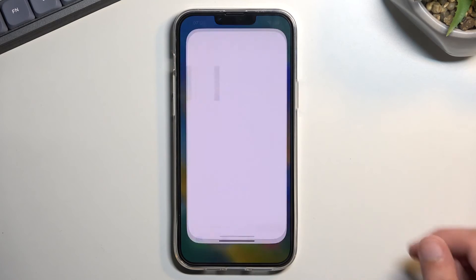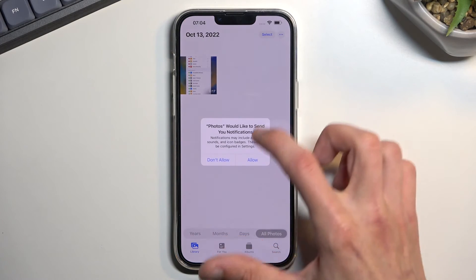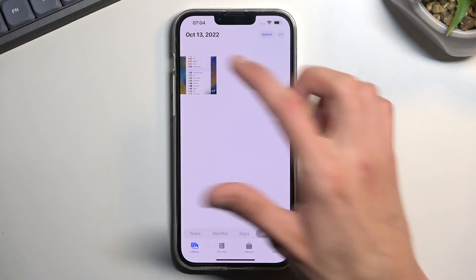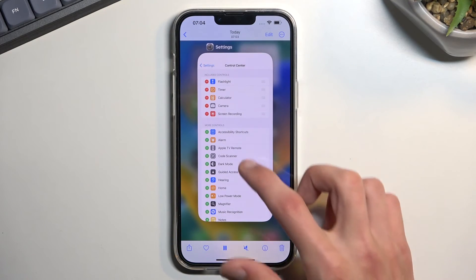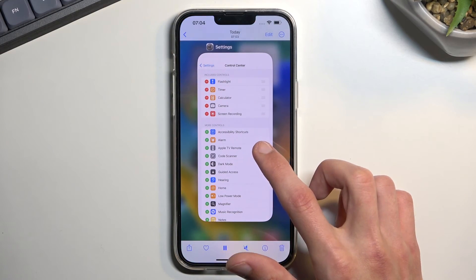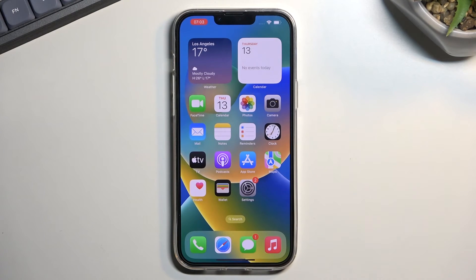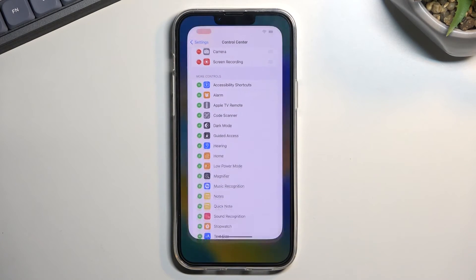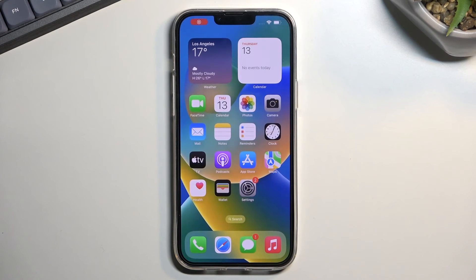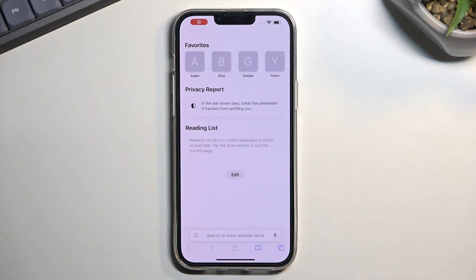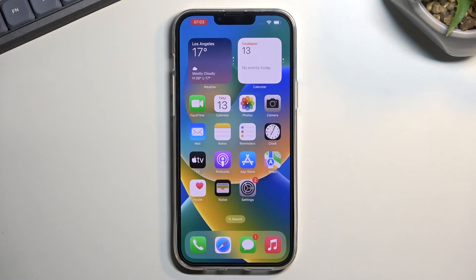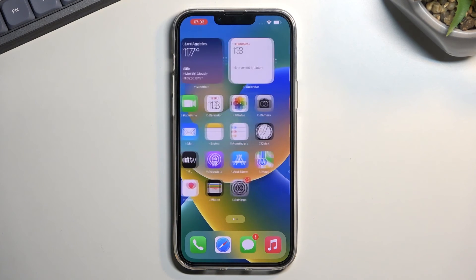Going to Photos now, you can find your screen recording. There we go — it's already playing. That's the screen recording.